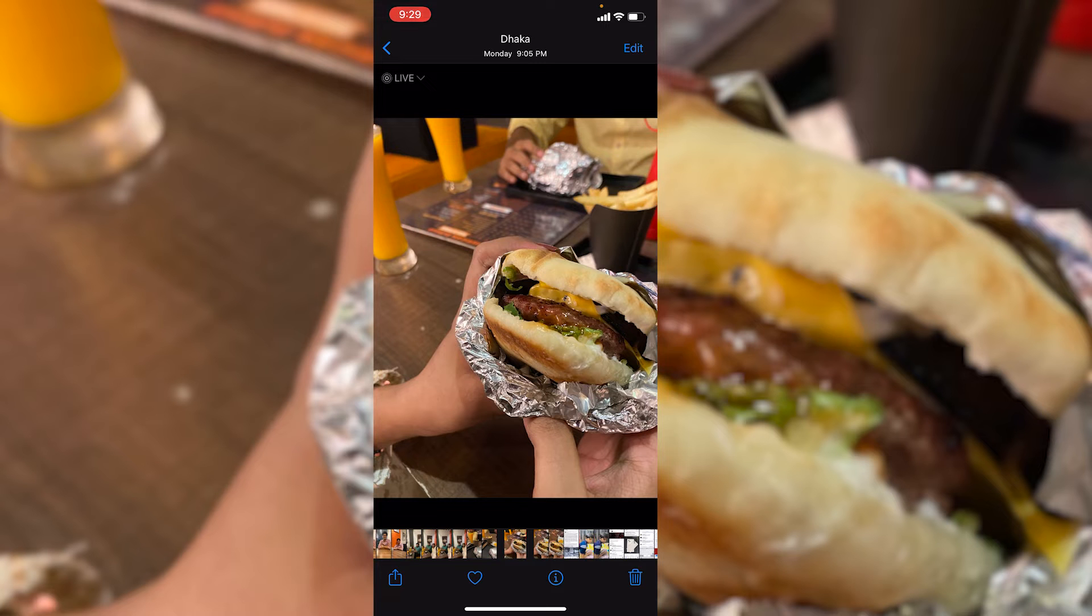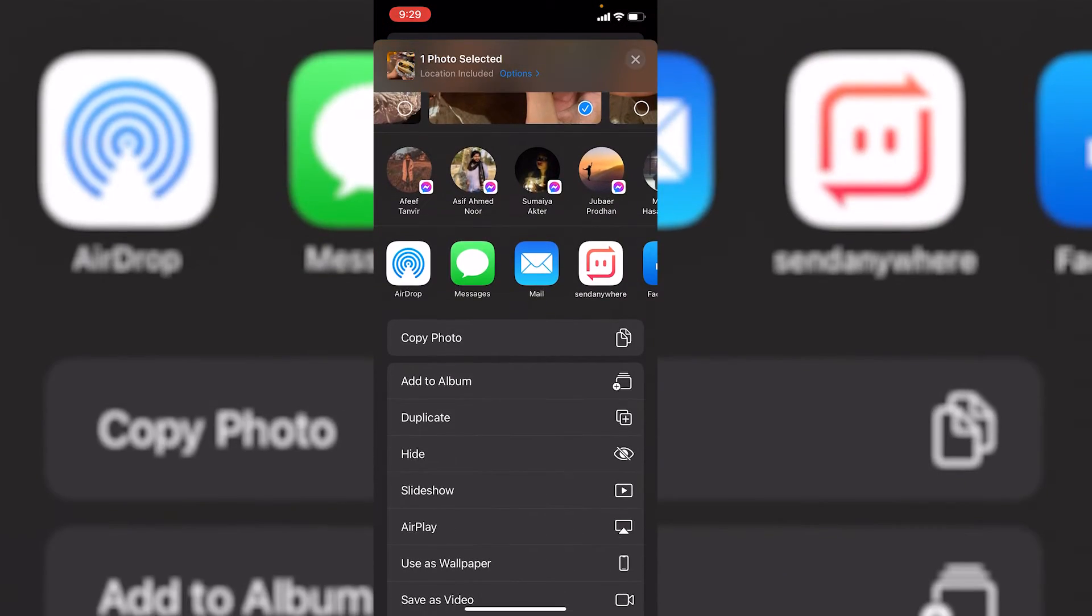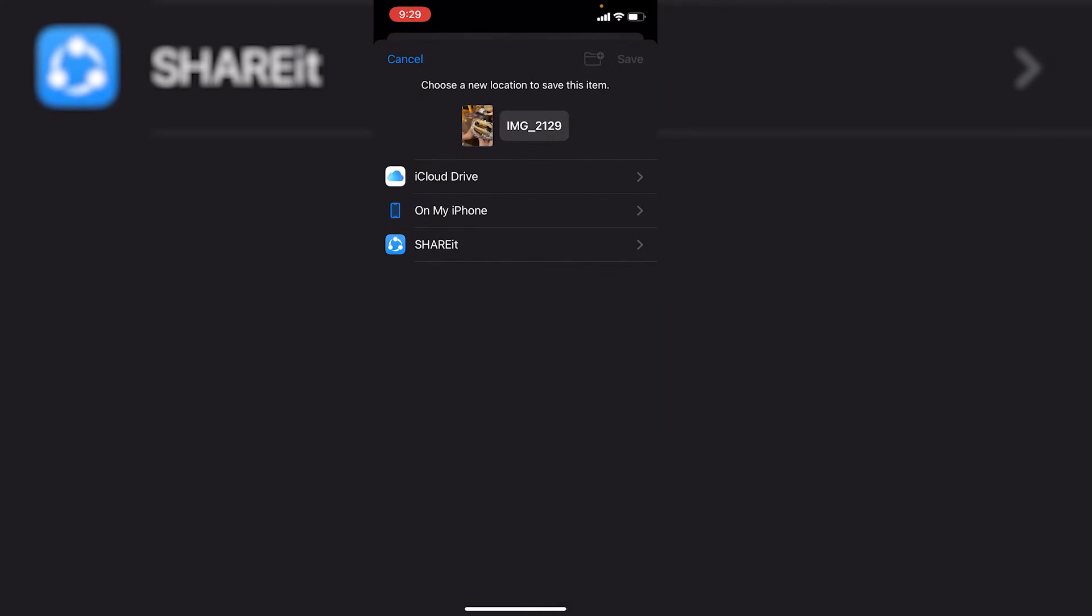What we need to do is click on the send icon. Then if you scroll down you would find save to files. Just click on save to files, then here you would find this option. Click on my iPhone.